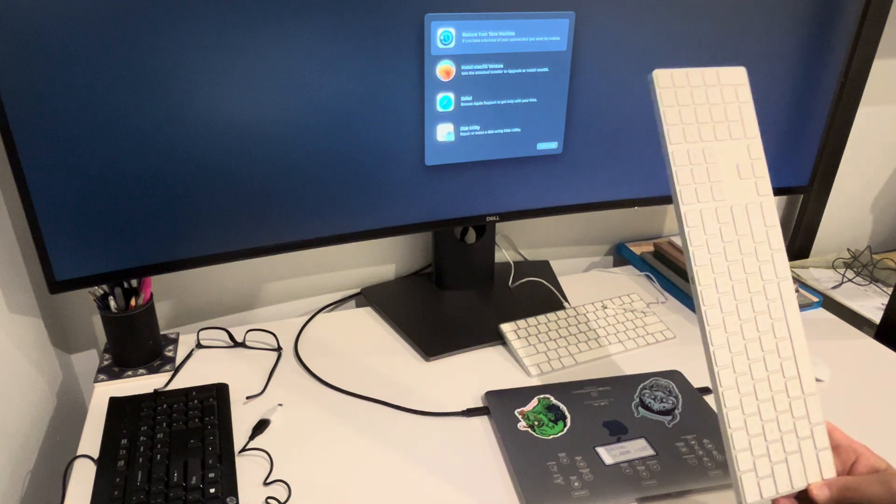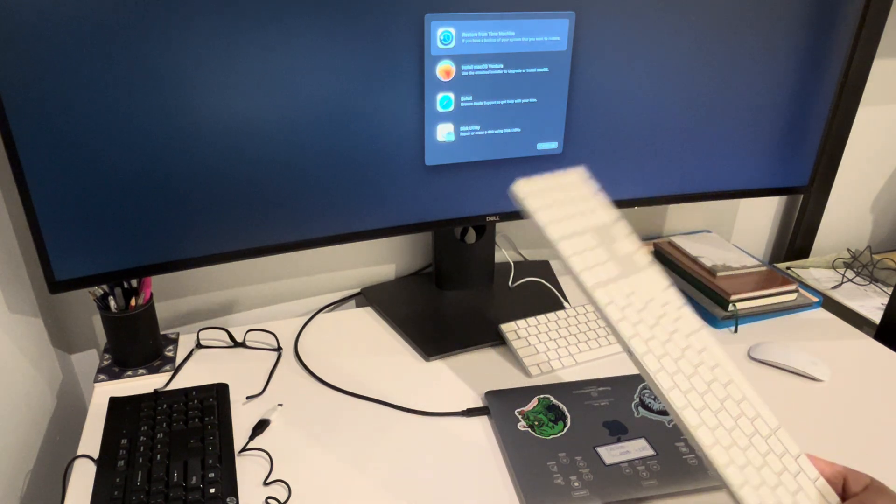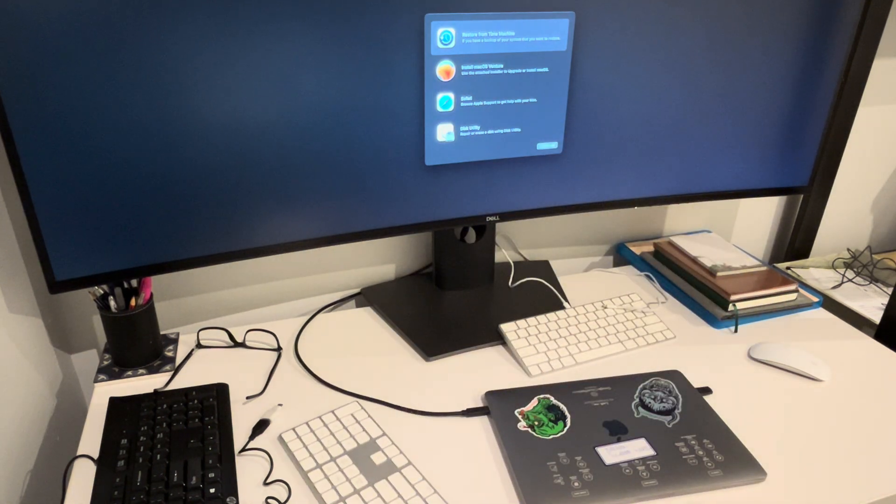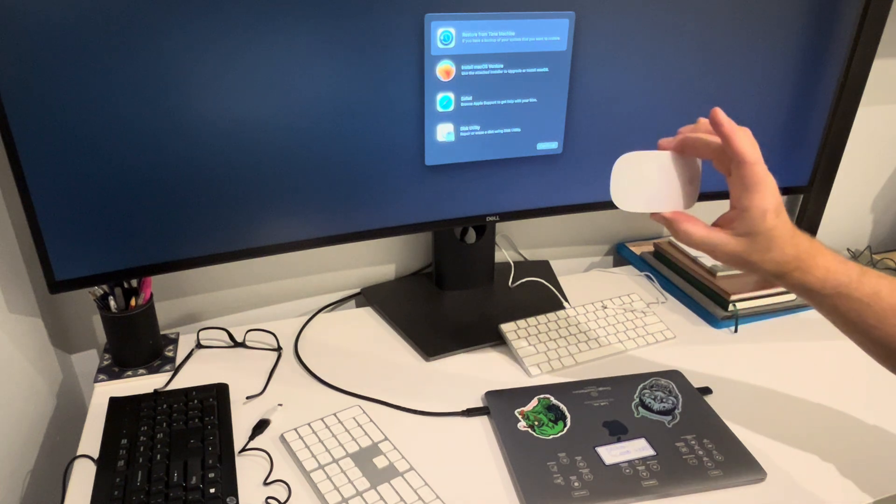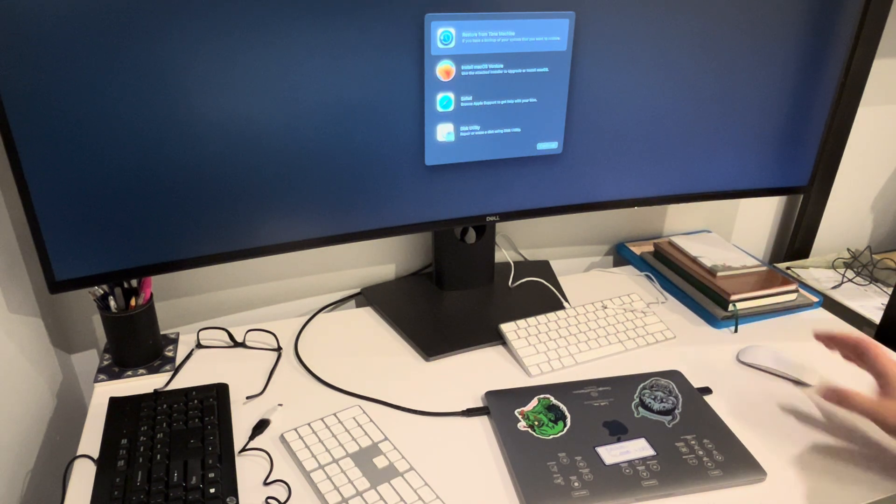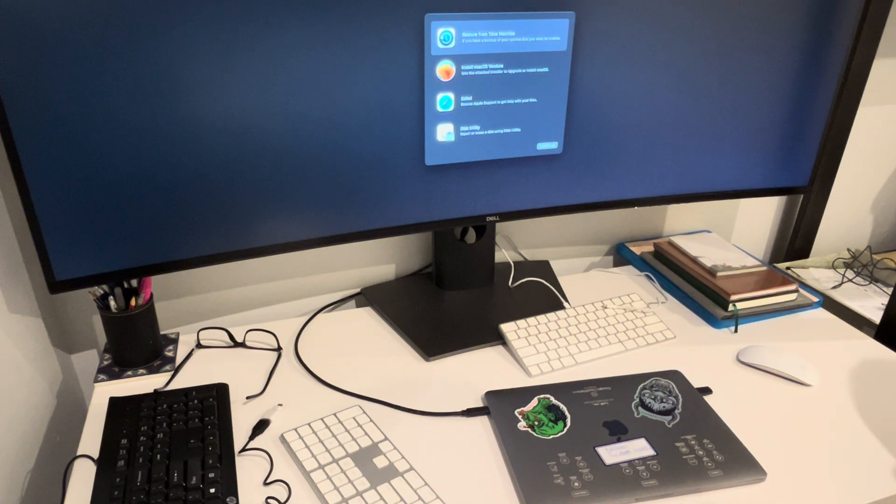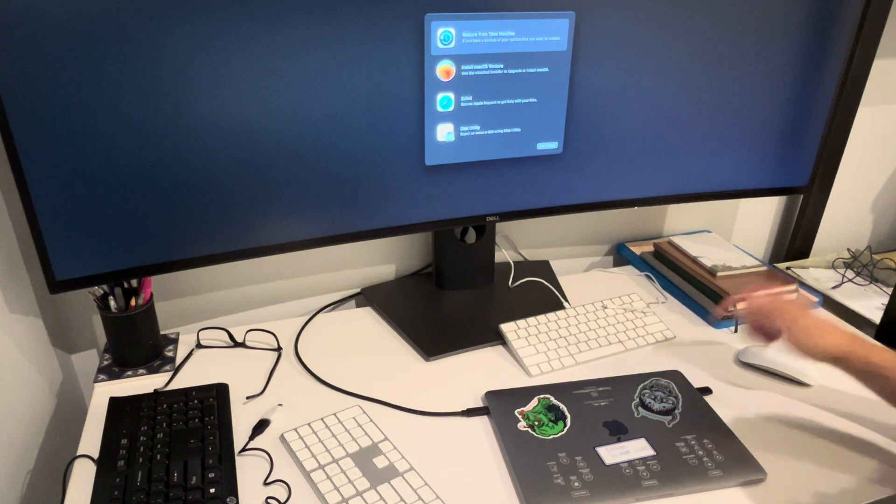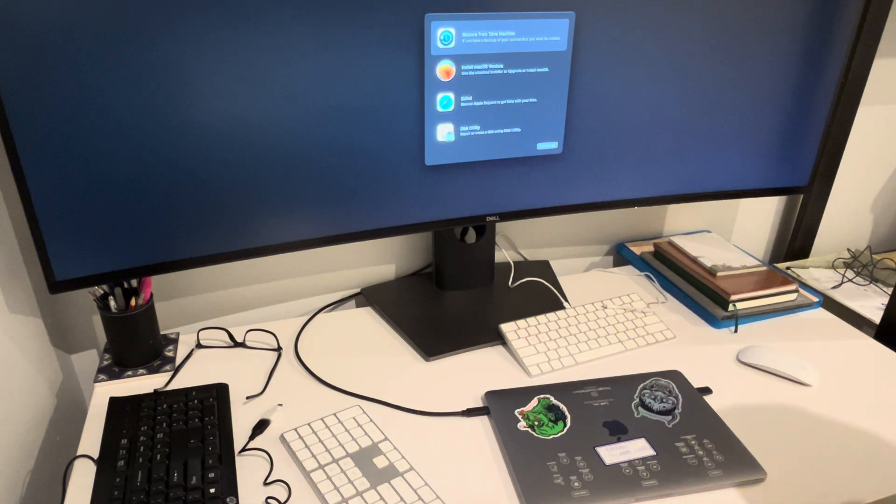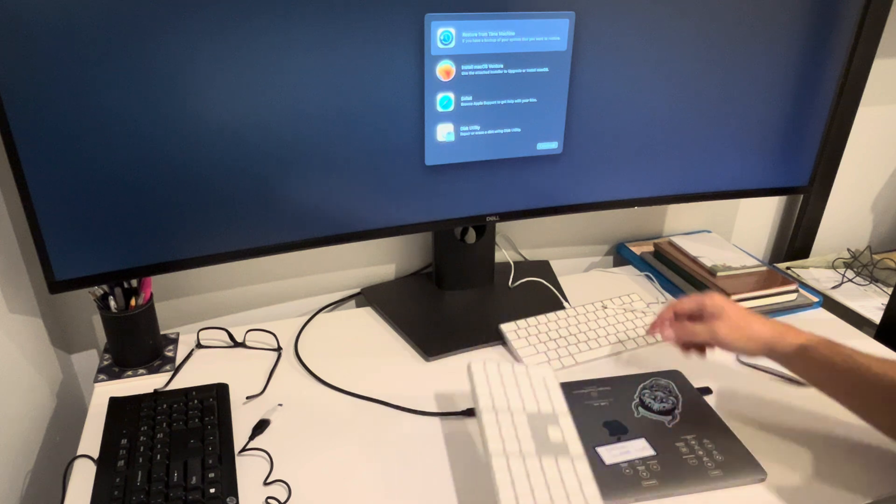If you have a previously paired Bluetooth keyboard, a previously paired mouse that was working before launching into this, they'll work fine during boot up. You can put the power on, close the lid, and hold down an option key on any of these keyboards.